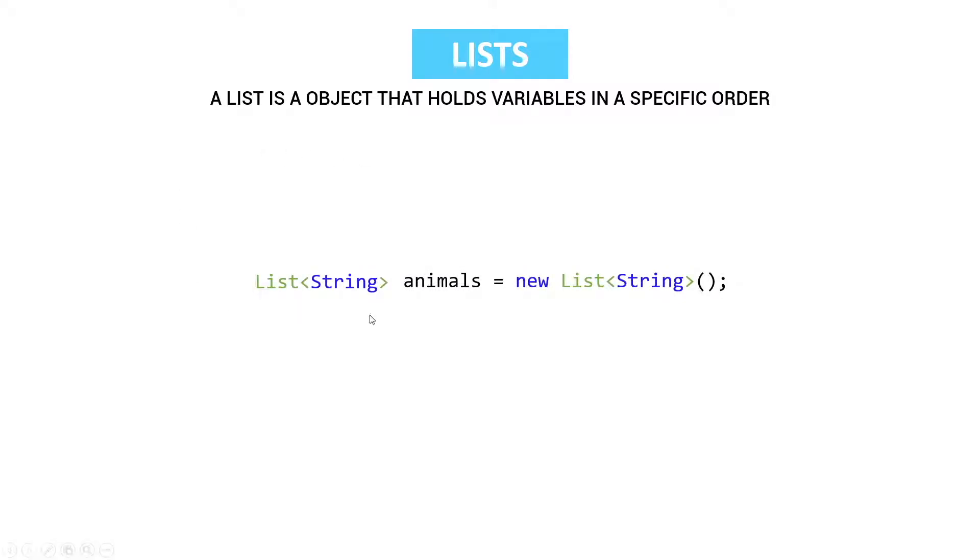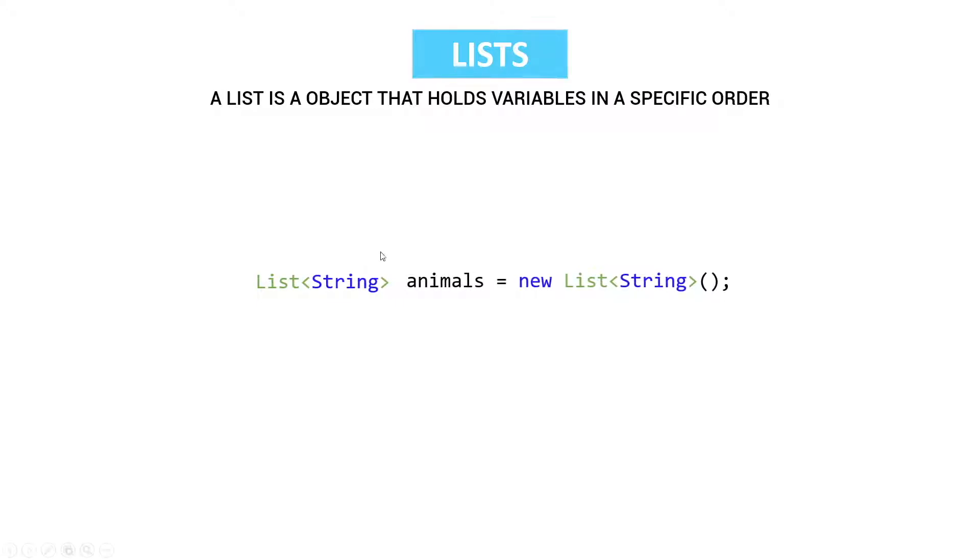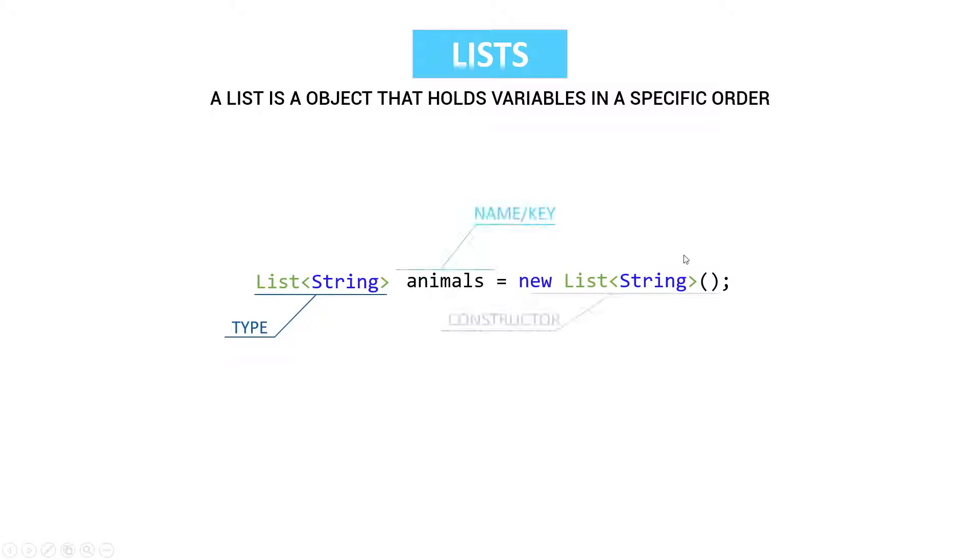So we have here a list between diamond tags string. Then we have the name and then something behind. So the first thing is the type. Type list which holds variables of string, and then the name and then a constructor.